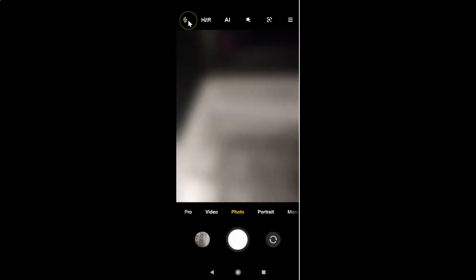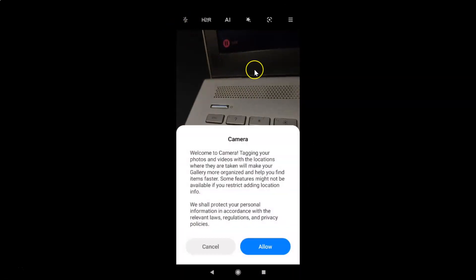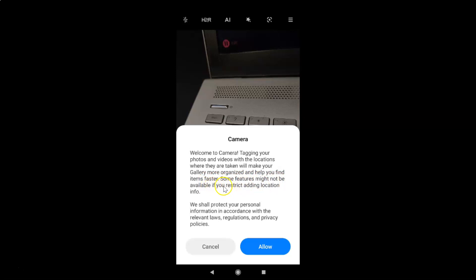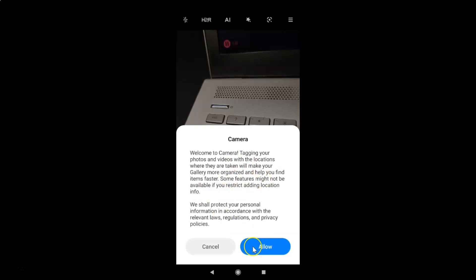After that you can go back to your camera. Here the camera is opened and there is a welcome message. It reads: 'Welcome to Camera. Tagging your photos and videos with the locations where they are taken will make your gallery more organized and help you find items faster. Some features might not be available if you restrict adding location info. We shall protect your personal information in accordance with the relevant laws, regulations and privacy policies.'